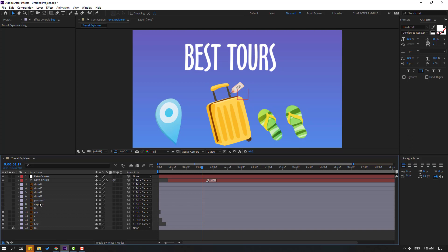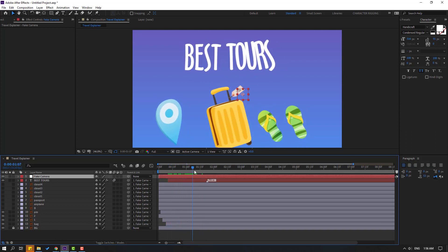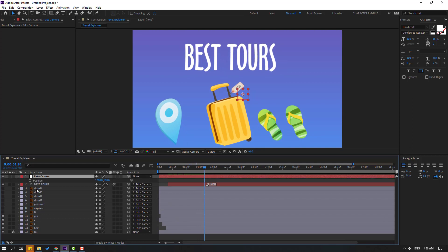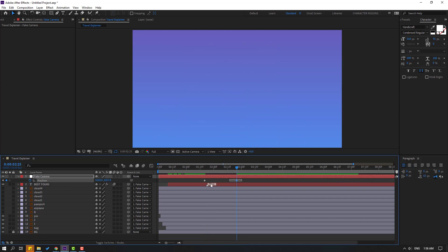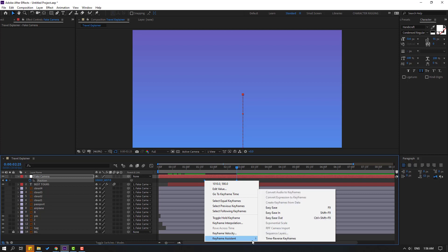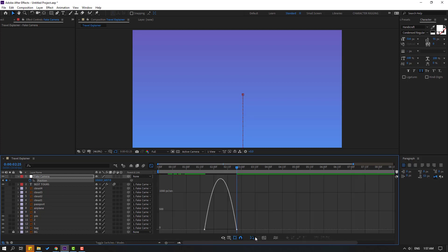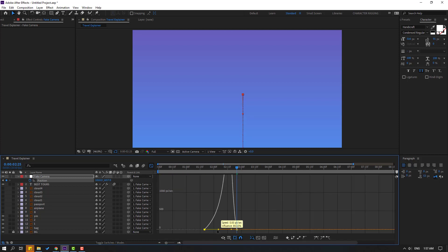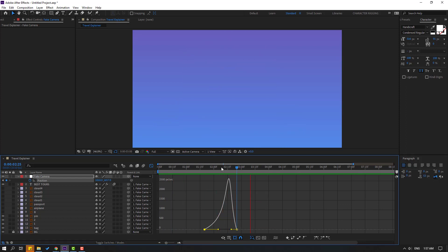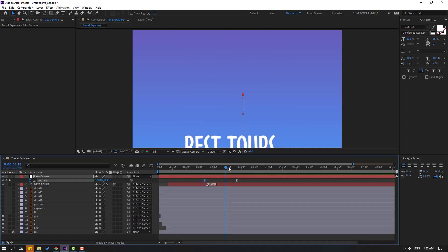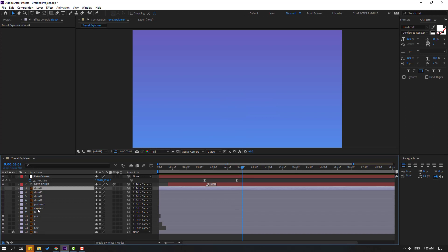Now let's select the fake camera and go to here. Press P, make a new position keyframe, and go to five keyframes. Move down like this. Select the keyframes, make easies, go to the graph editor, and make a smooth graph. Let's see. That's good. Go back to keyframes.